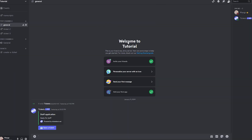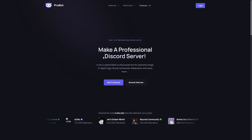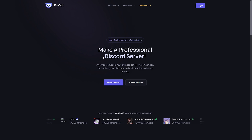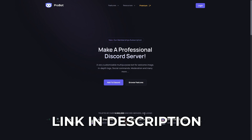First thing you want to do before we start is create a Discord server — here's the one I made. If you already have a Discord server, let's get right into it. First, click the link in my description and it should take you to this website right here.